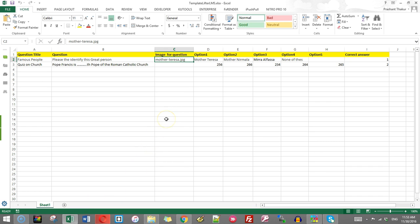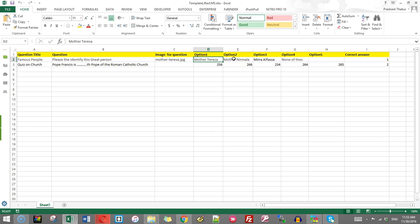That's why you should keep them in the same folder. There are five option columns here. You can write five options or you can even write two options. Say you are creating a true and false question, then you will be using only two options and the rest of the options should be blank.